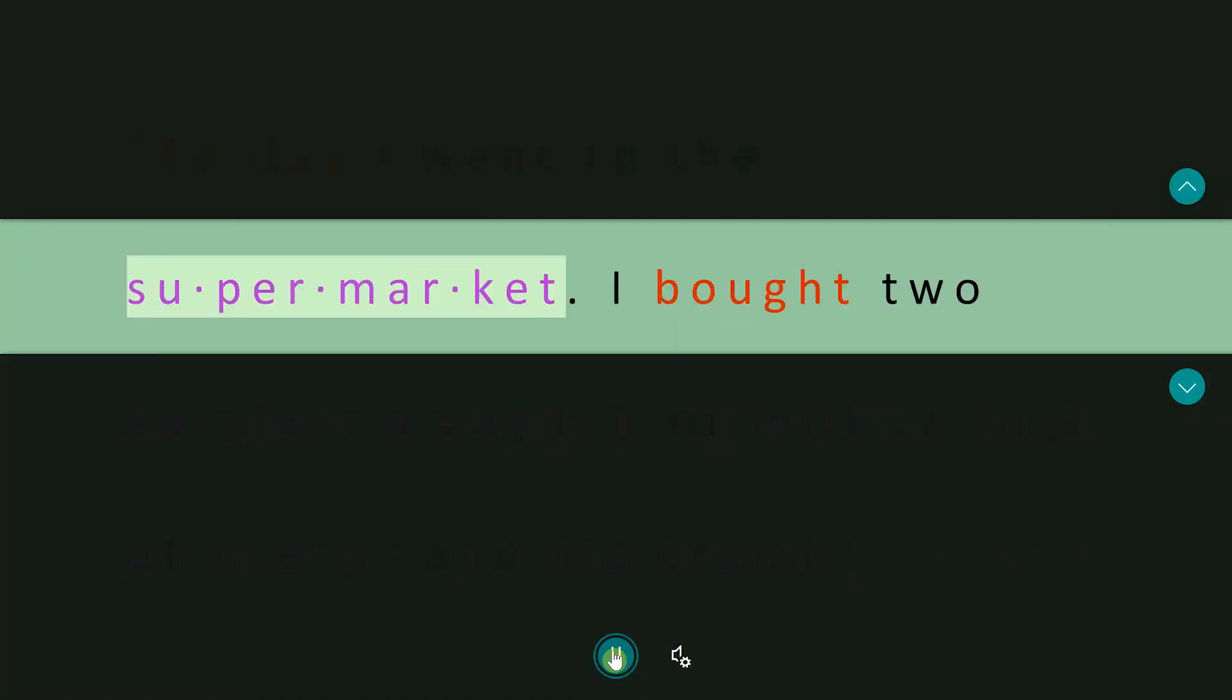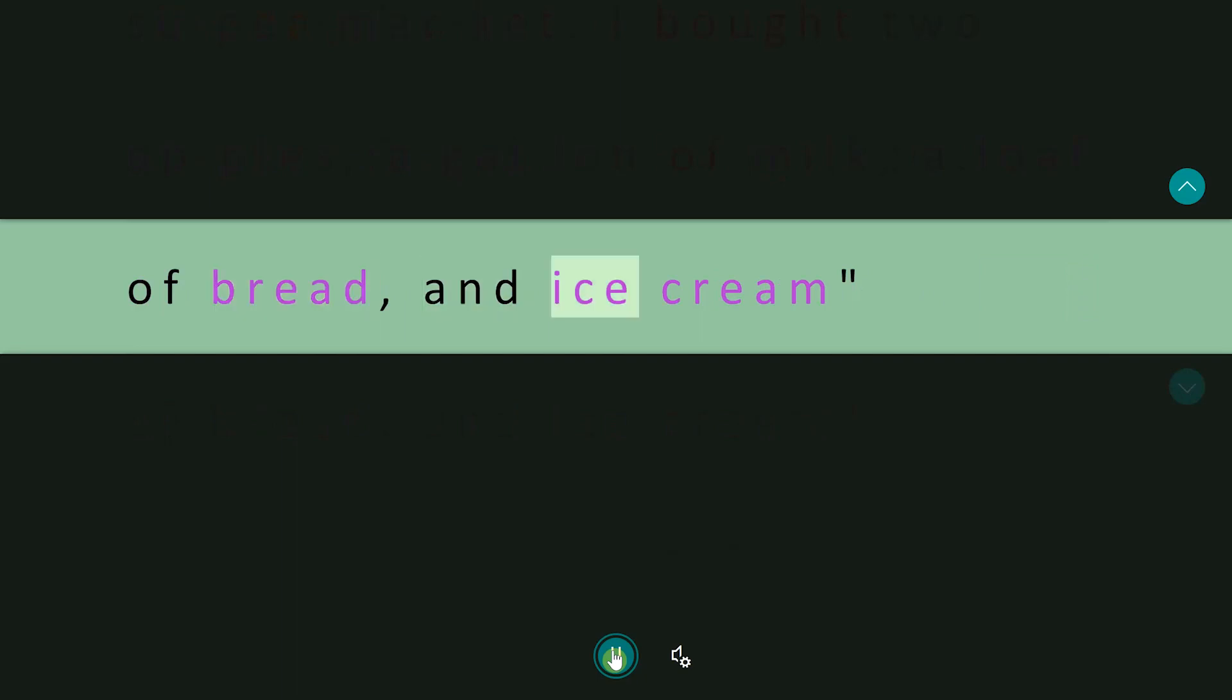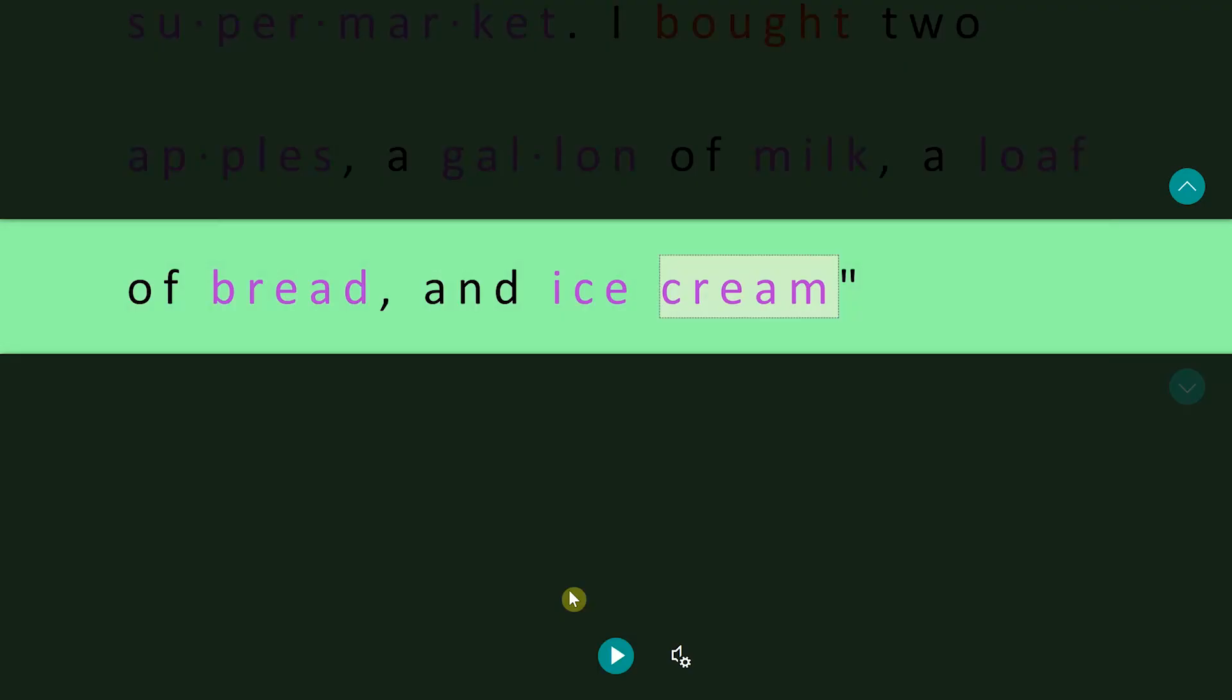Today I went to the supermarket. I bought two apples, a gallon of milk, a loaf of bread, and ice cream. These are all features that you can use within Immersive Reader and help you find it beneficial as you use OneNote.